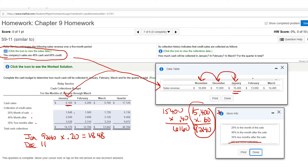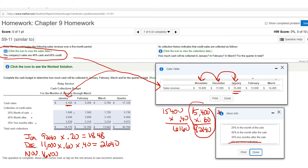Then for December: December sales were $11,000, but I have to convert that to the credit part by multiplying by 0.6, then multiply by 0.40 because 40% is collected the following month — that gives $2,640. Then for November: November sales were $16,800 — convert to credit (times 0.6) then multiply by 0.35, and that's where they get $3,528.